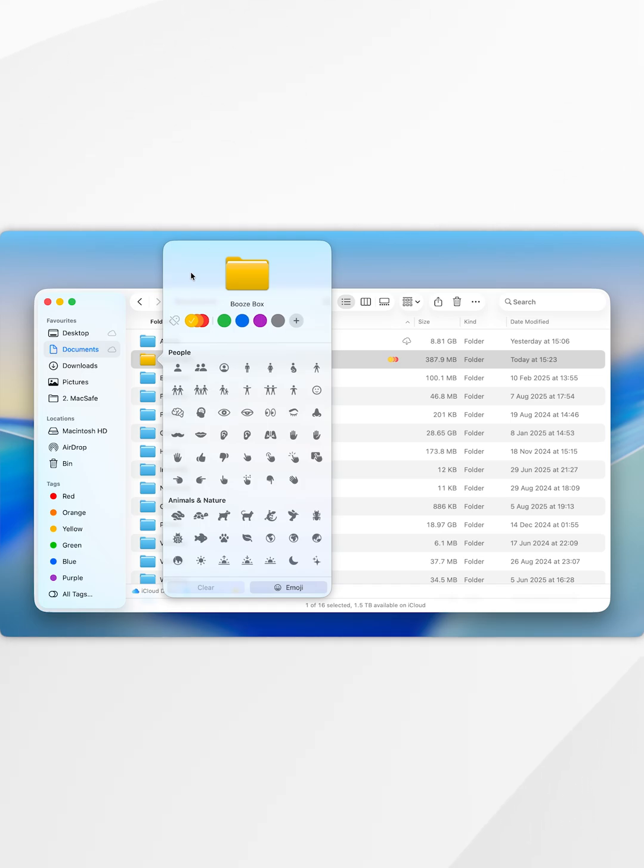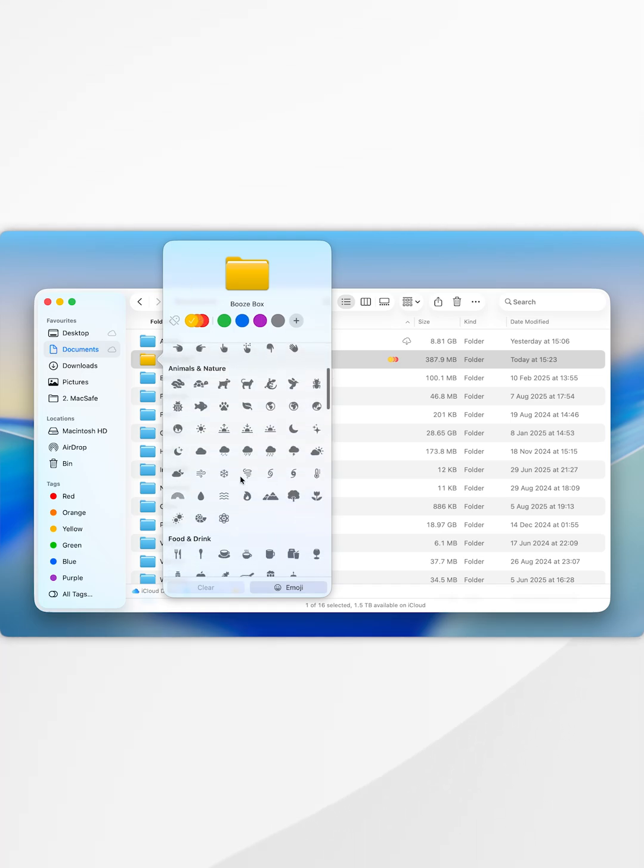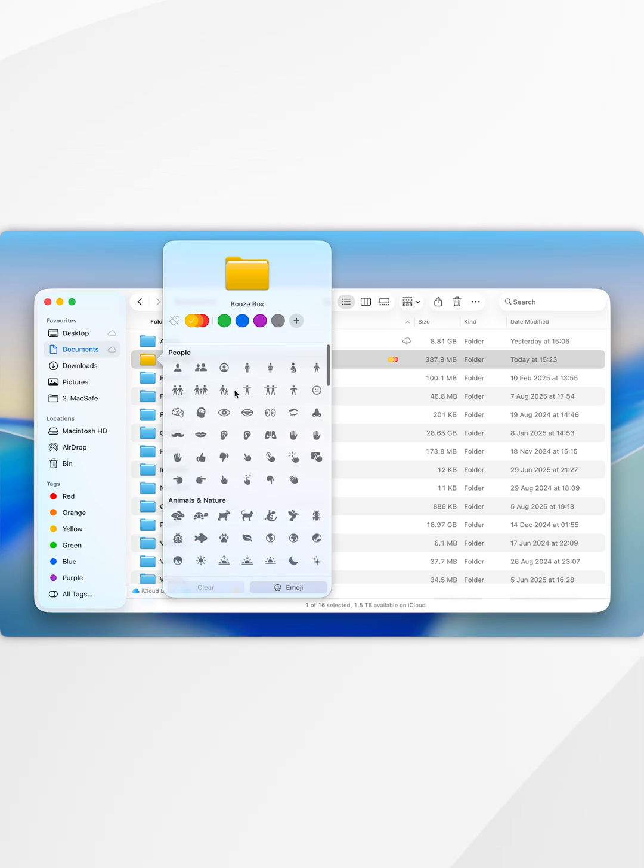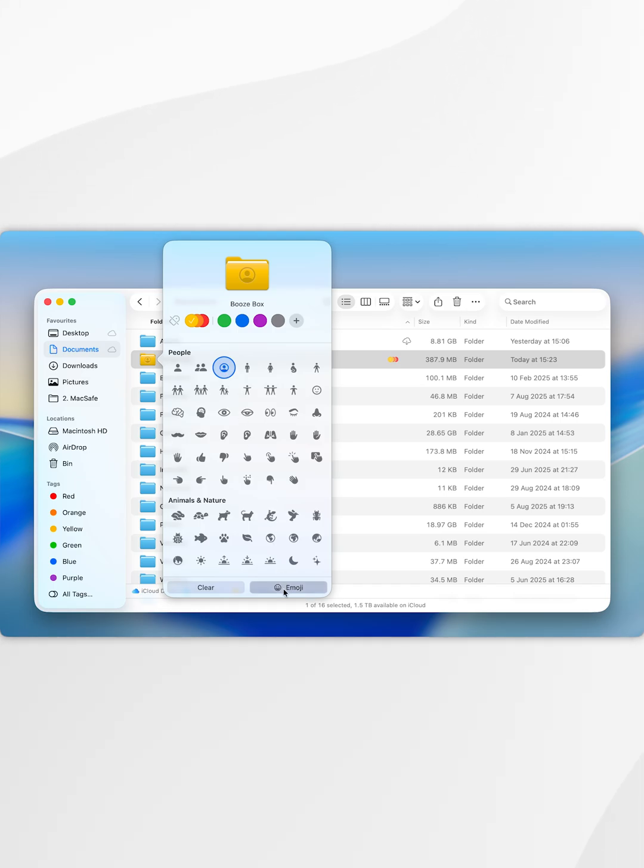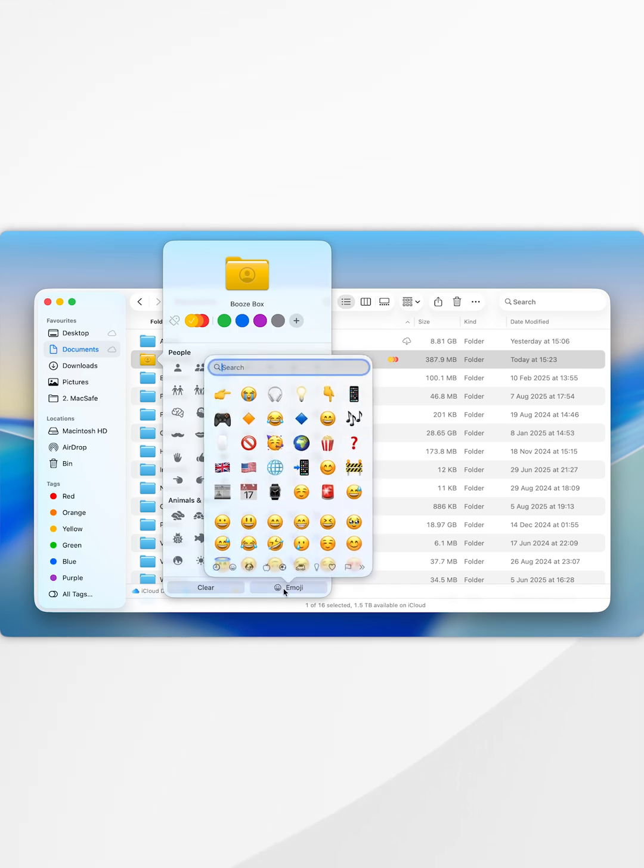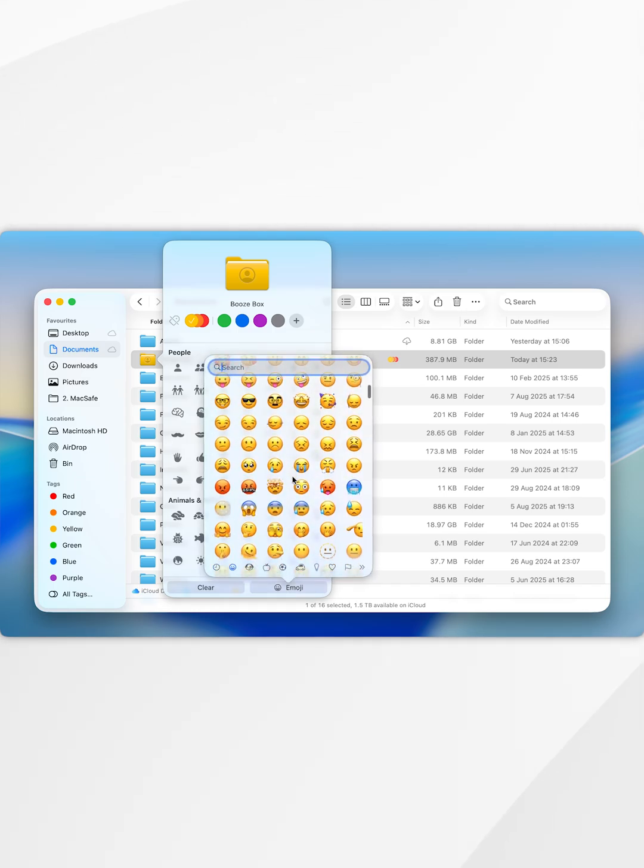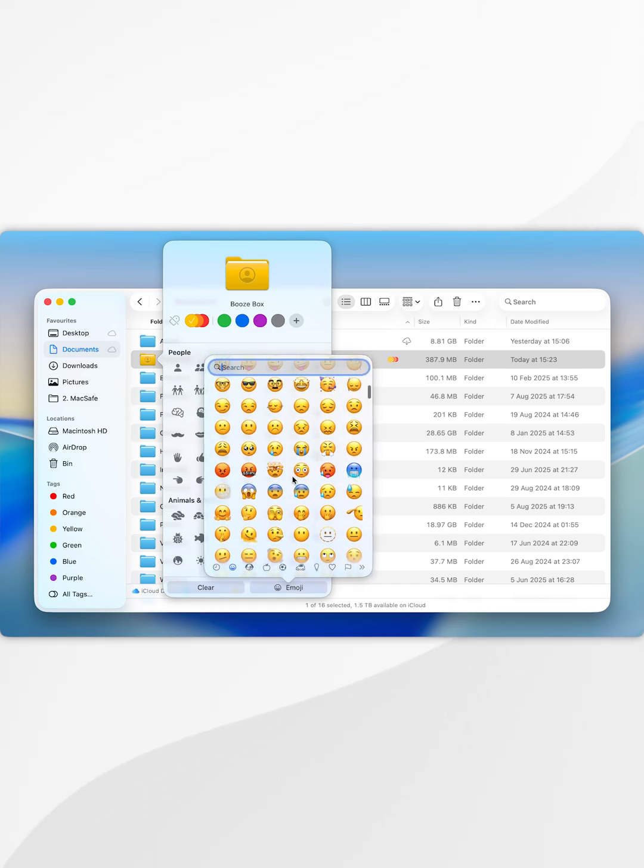You can also add an emoji to that folder as well, either choose from a list of all of these emojis here, so for example I'm going to select this one or alternatively you can select additional emoji and to do that you want to select emoji at the bottom and then again just like any other emoji icon you can just select it and add it to the folder just like that.